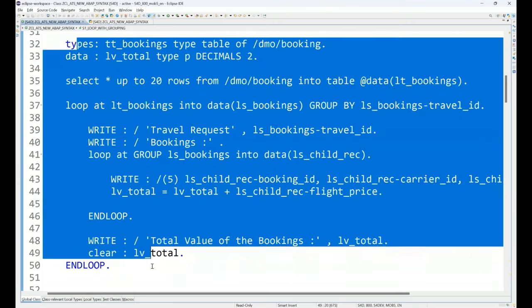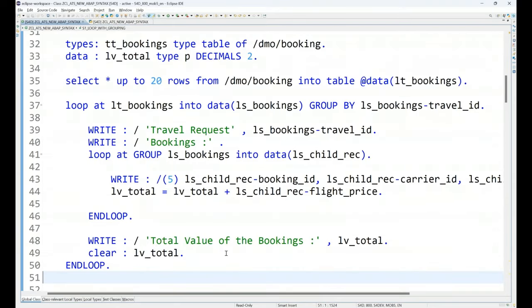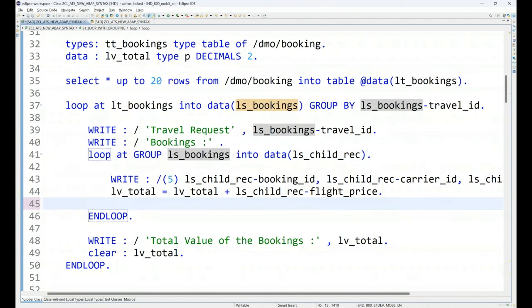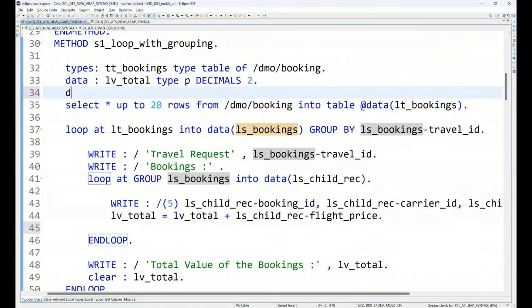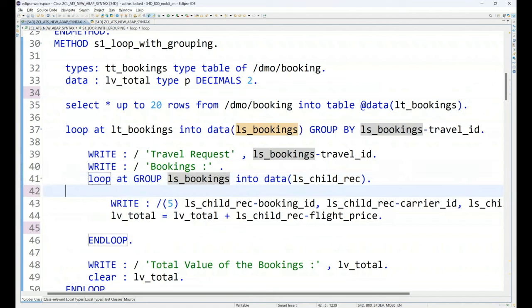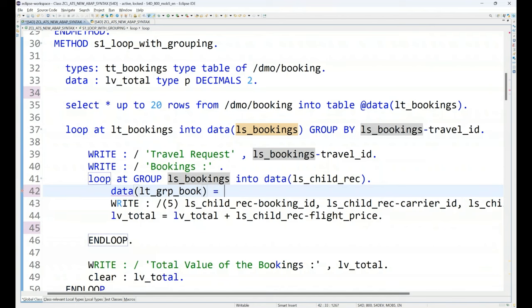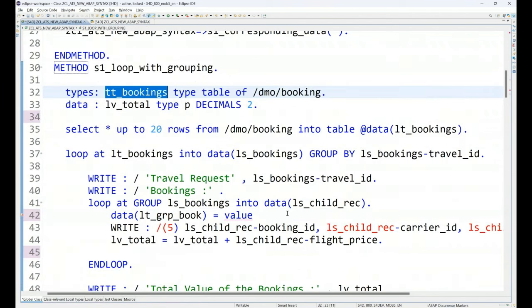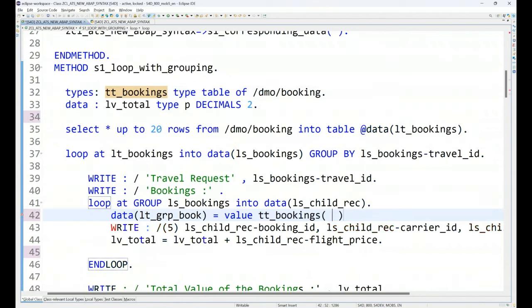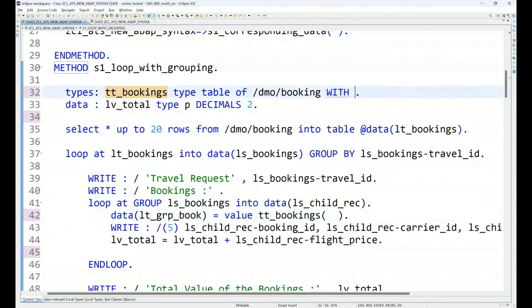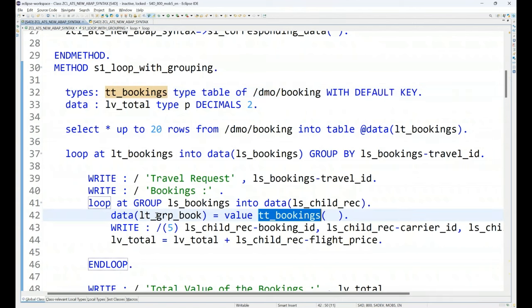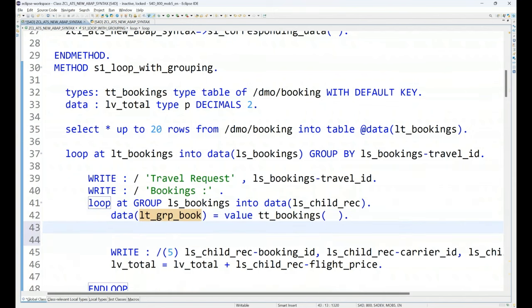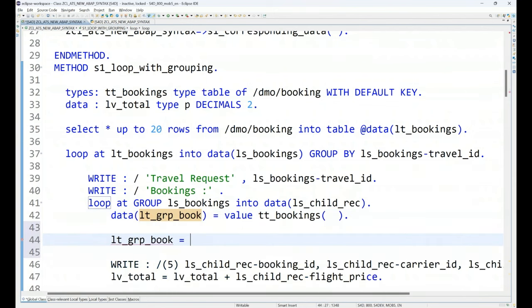Now, suppose you are writing this business logic inside a function module. And your manager asked you to return this group data out in another internal table. You can also do that. So, basically, we can create an internal table on the fly. We can do it here data. And I can say LT GRP book, which is of my table type value expression. And this is the table type I can use, just creating an empty internal table. And this should be marked as with the default key.